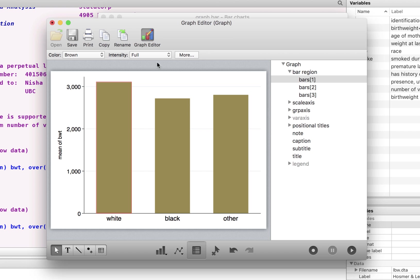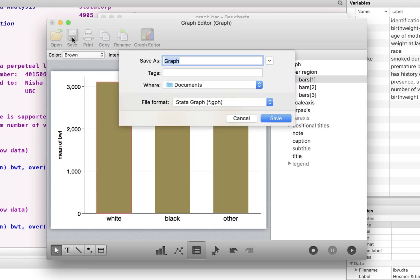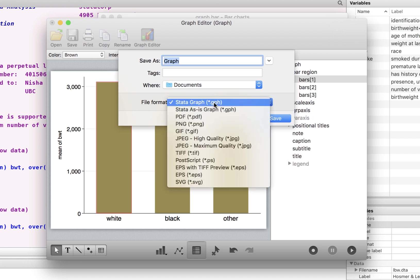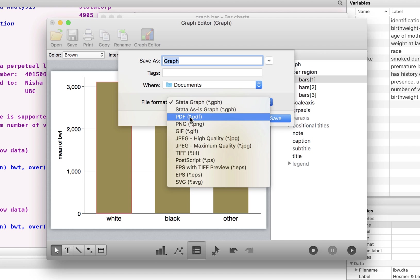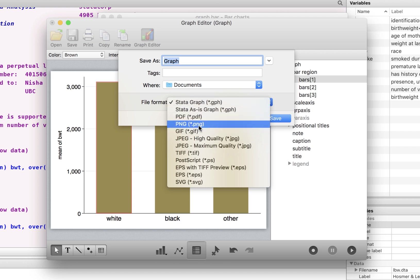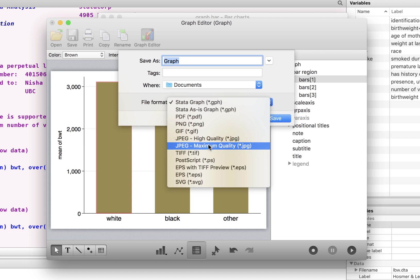Now what we can do is we can save this graph. We can save it as the Stata graph and go back and adjust or make changes. We can also save this as a PDF file, but more importantly as an image, as a JPEG image in high quality or maximum quality.